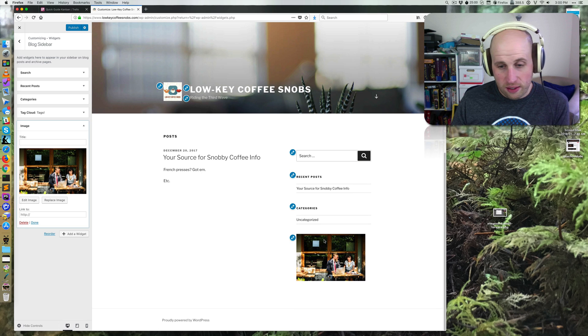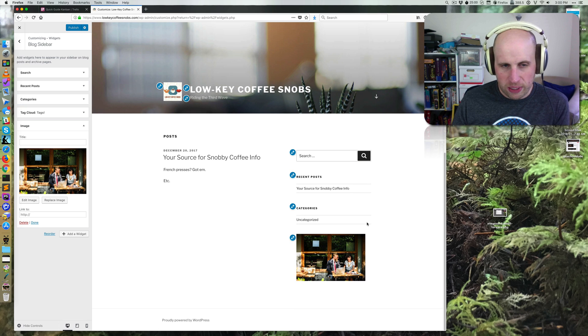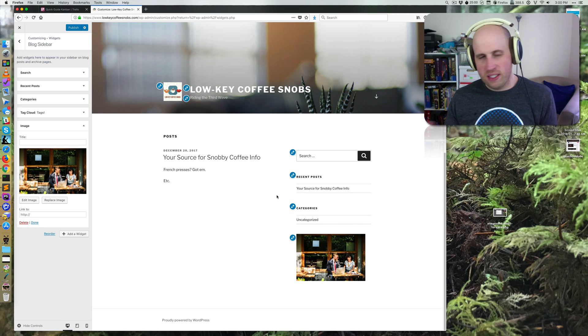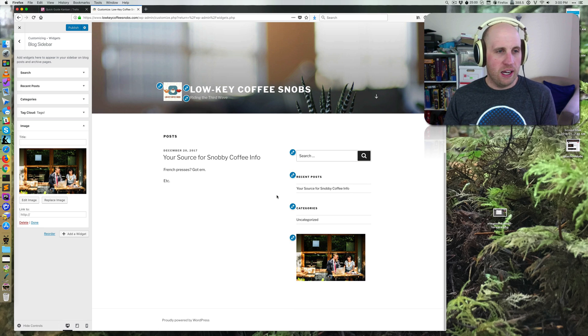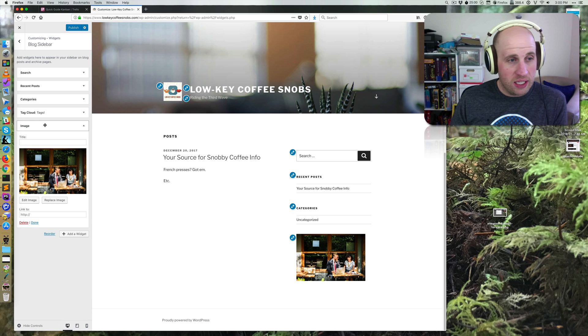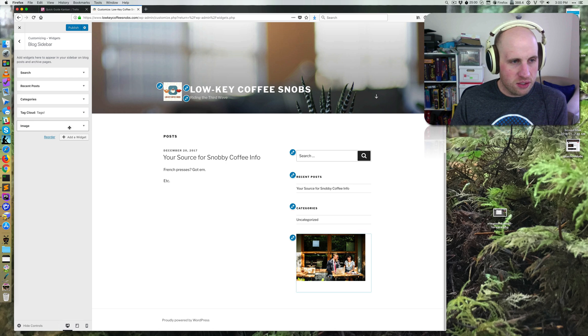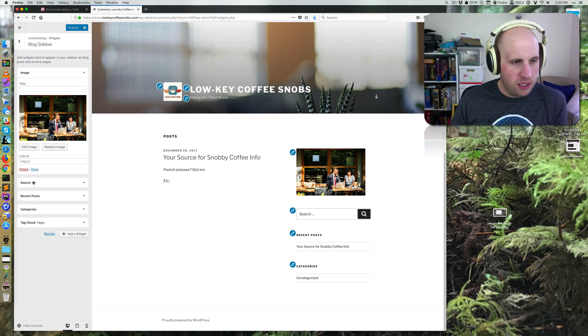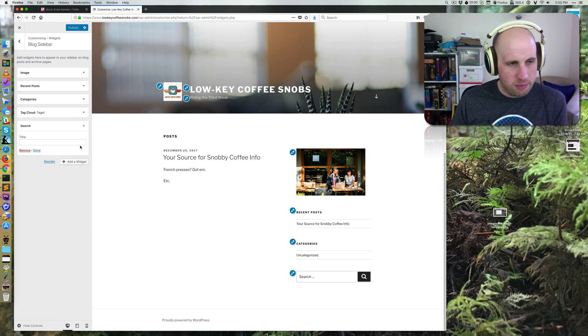And there's my picture in the sidebar. Pretty simple. That's how I do it. You'll notice that these are draggable. I can move the image to the top, I can pull search to the bottom.